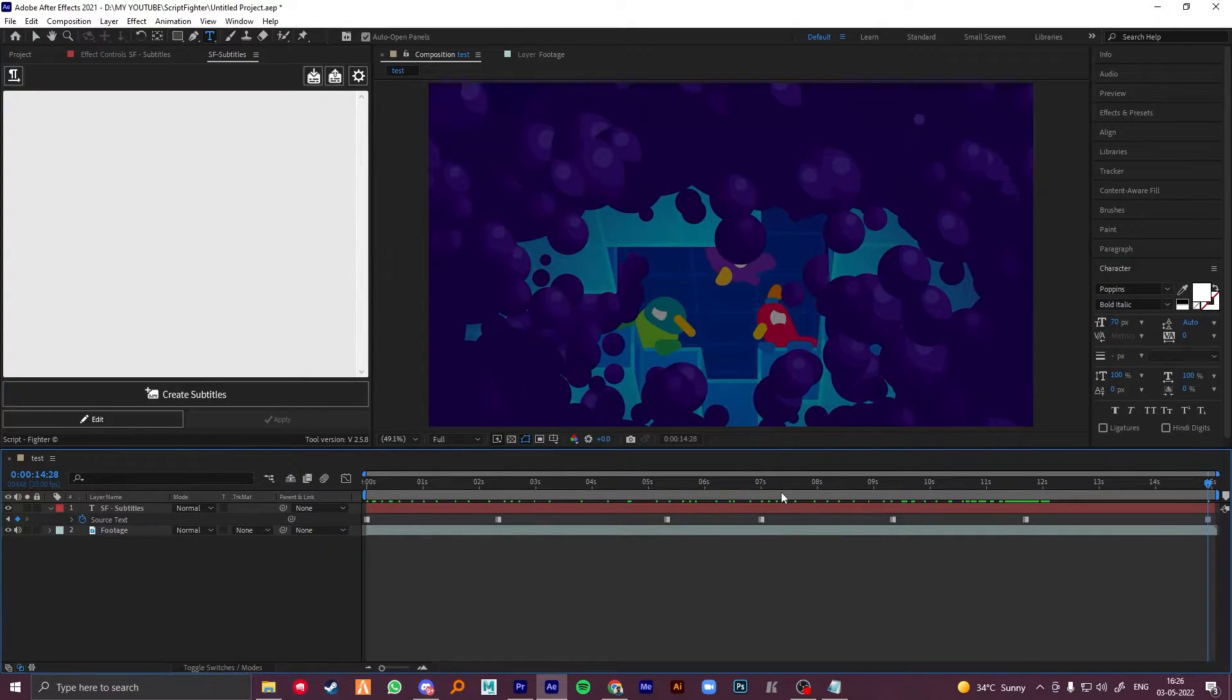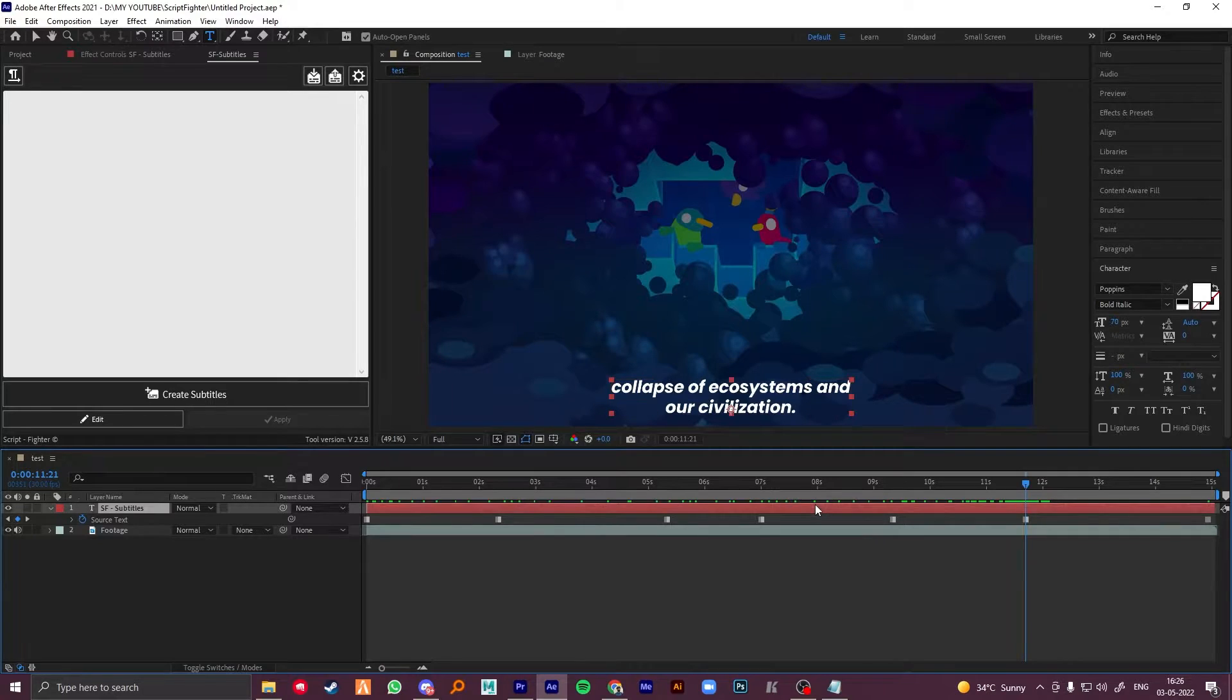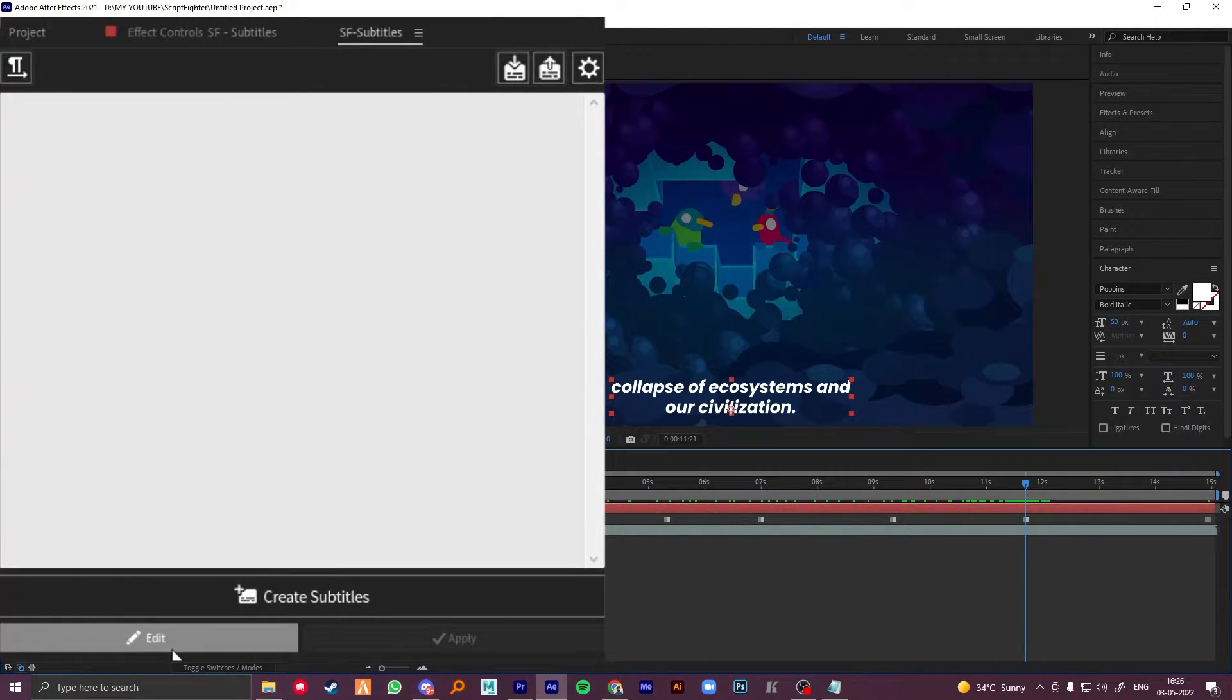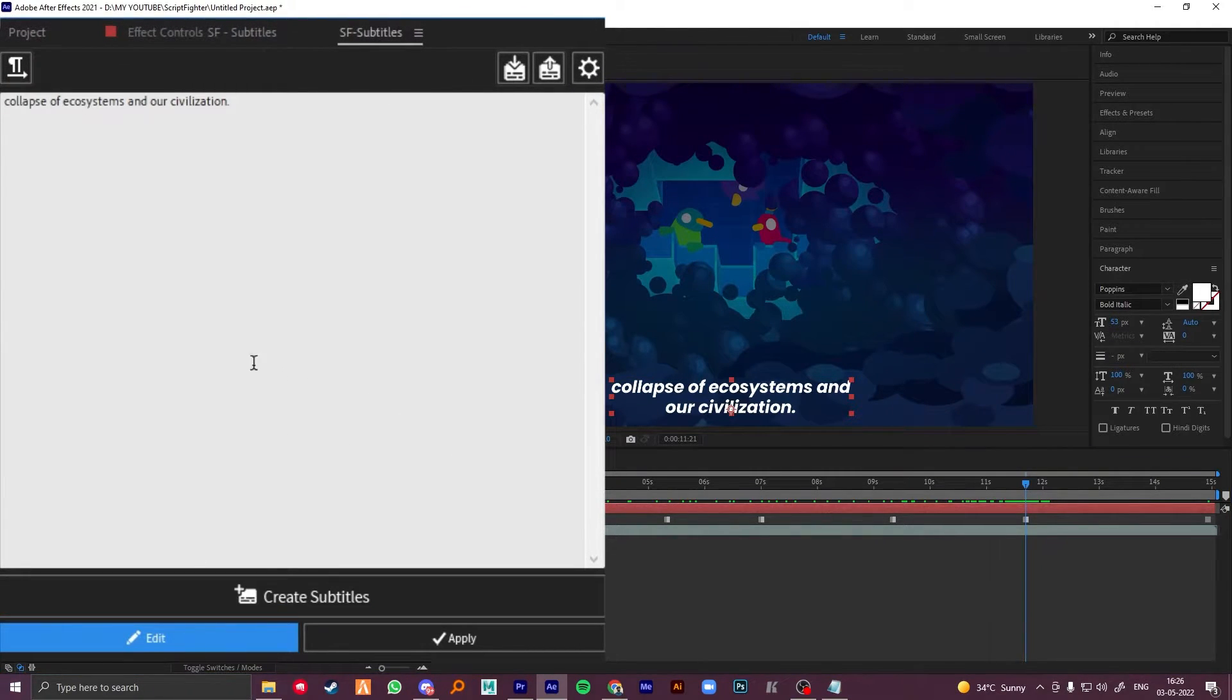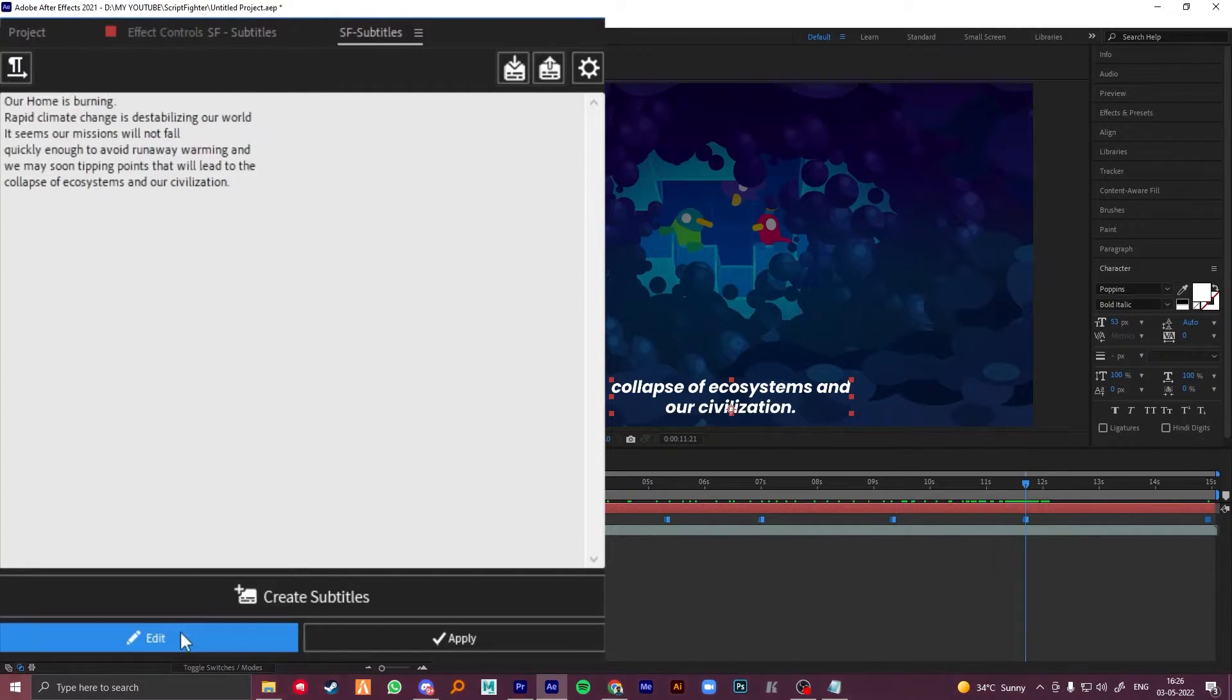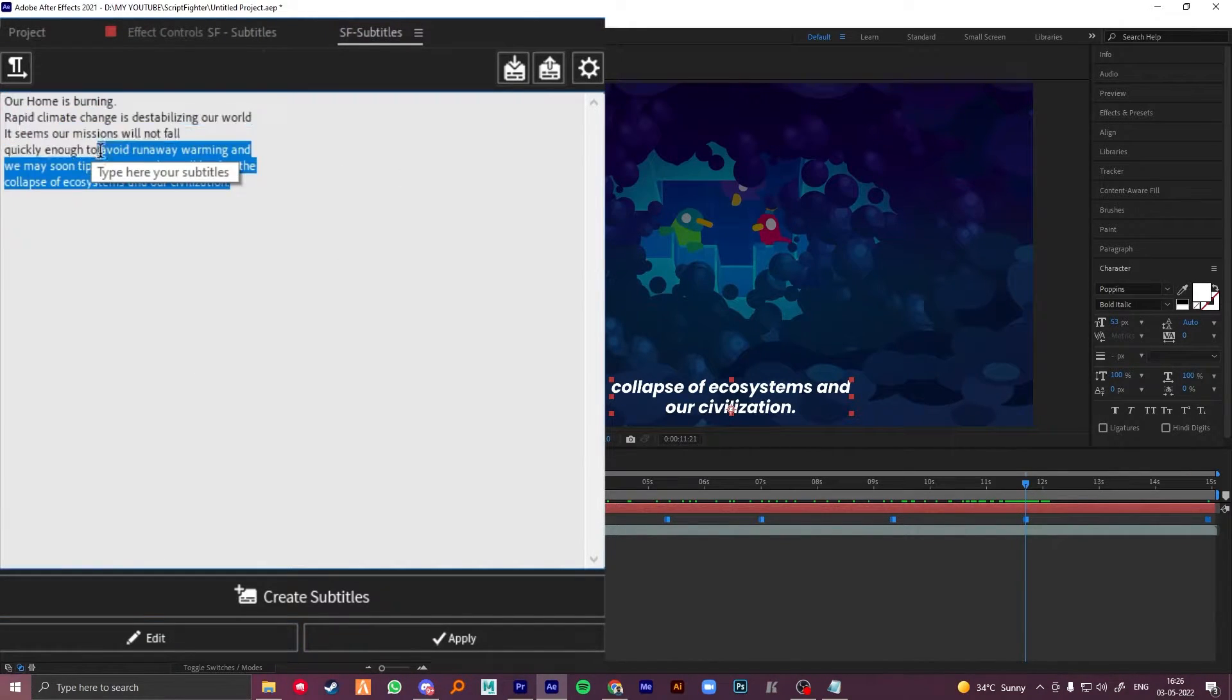Now if you want to make changes in your text, go to the keyframe where you need changes and click on edit. Hold ctrl and click on edit if you want to change the entire text.